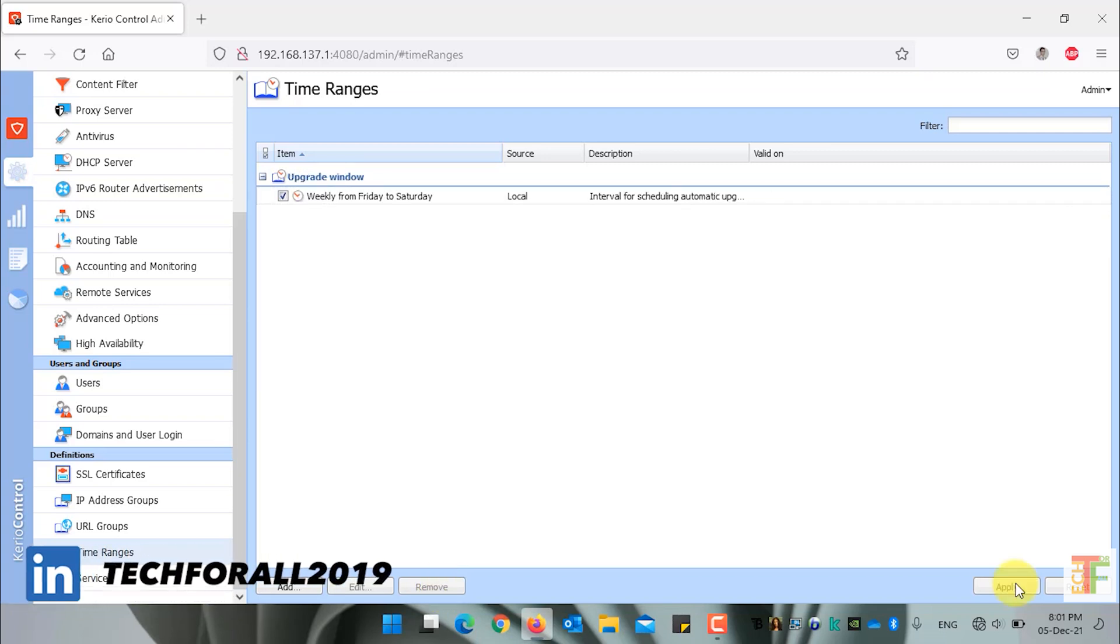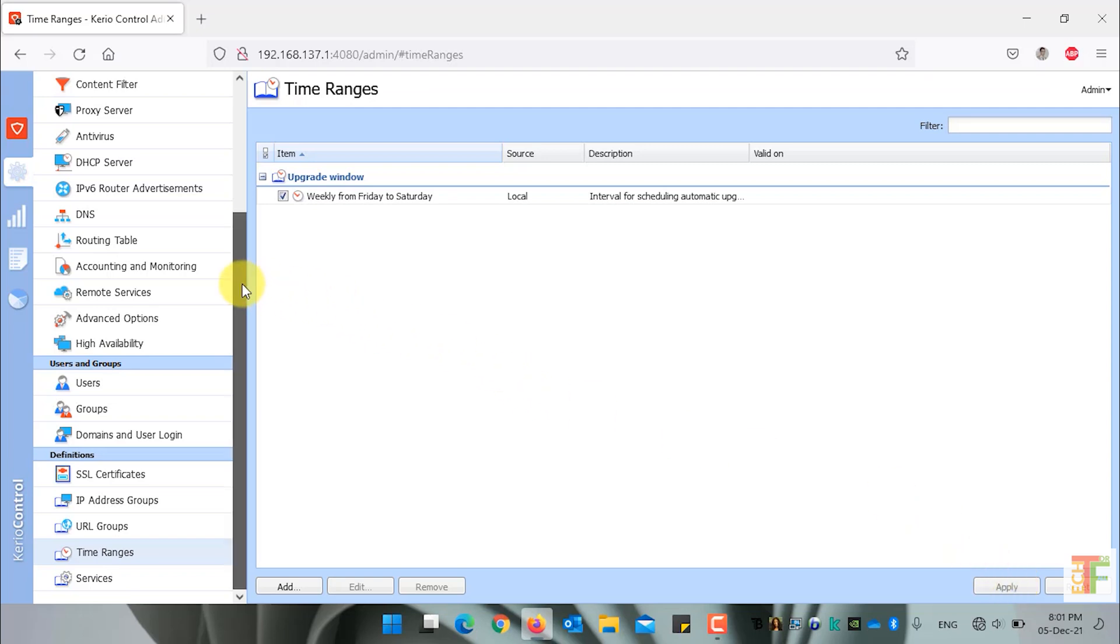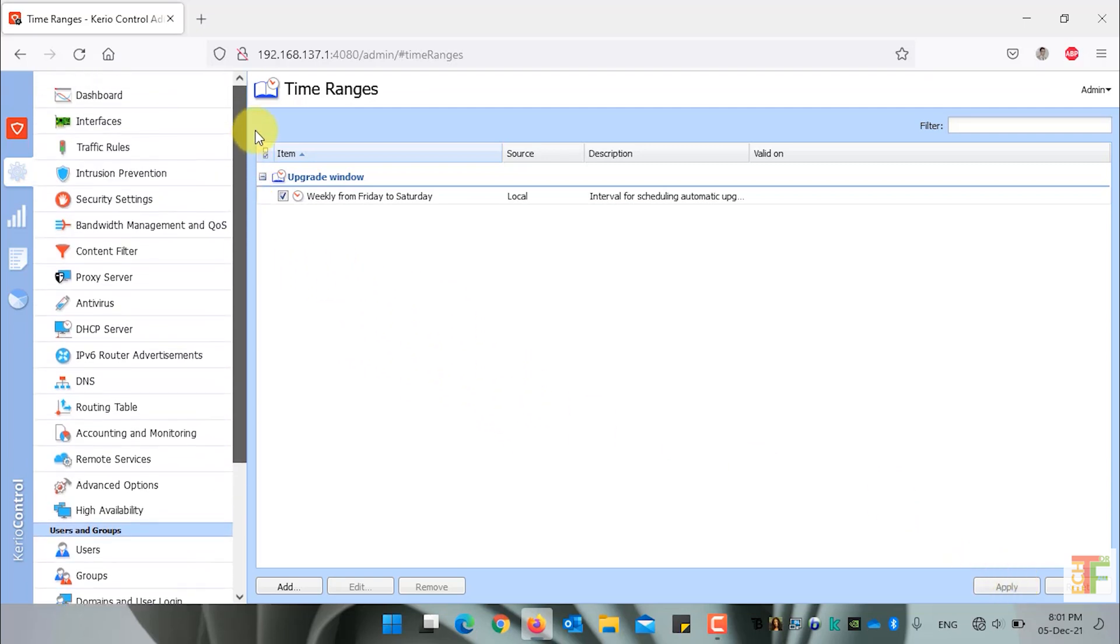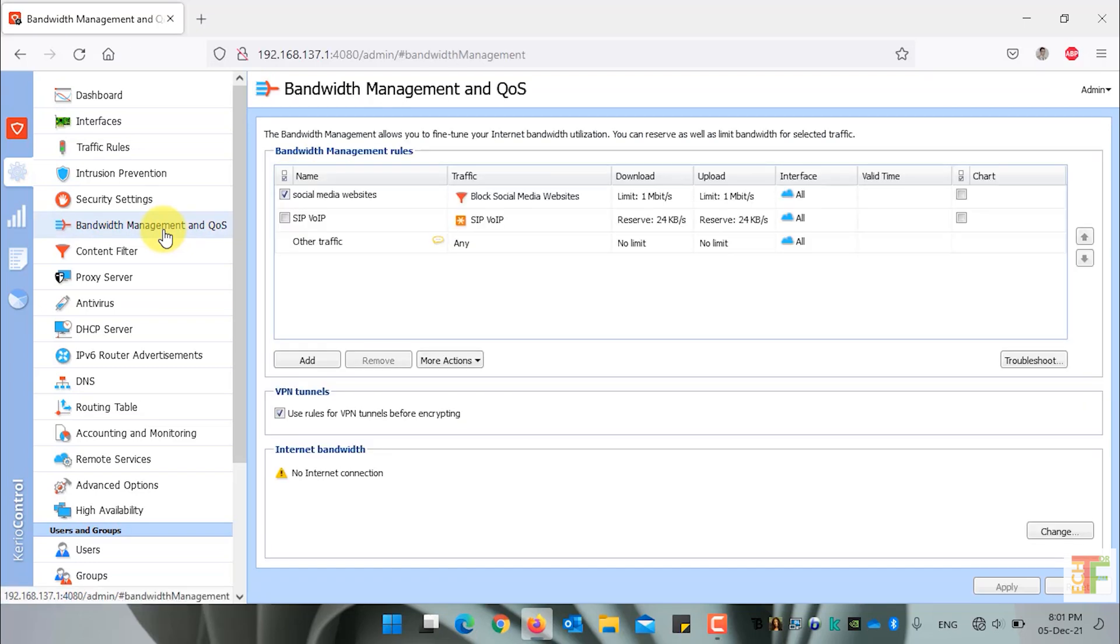If you don't know how to use the time range for bandwidth management and content filtering, I have covered them in two different videos and I have put down the link in the description. Don't forget to check out those videos so that you should know the best usage of time range.